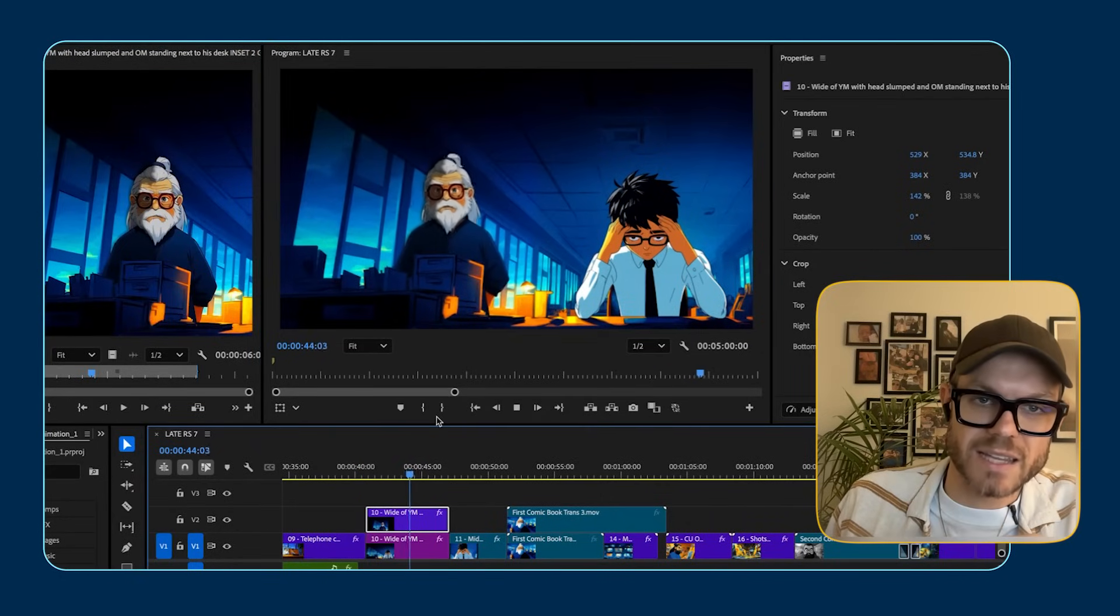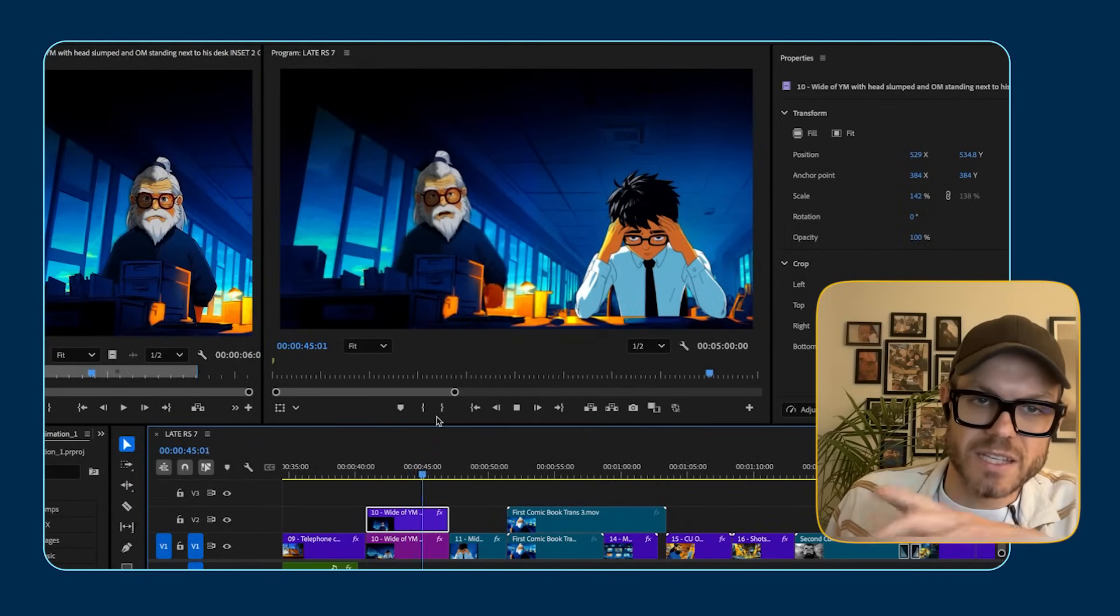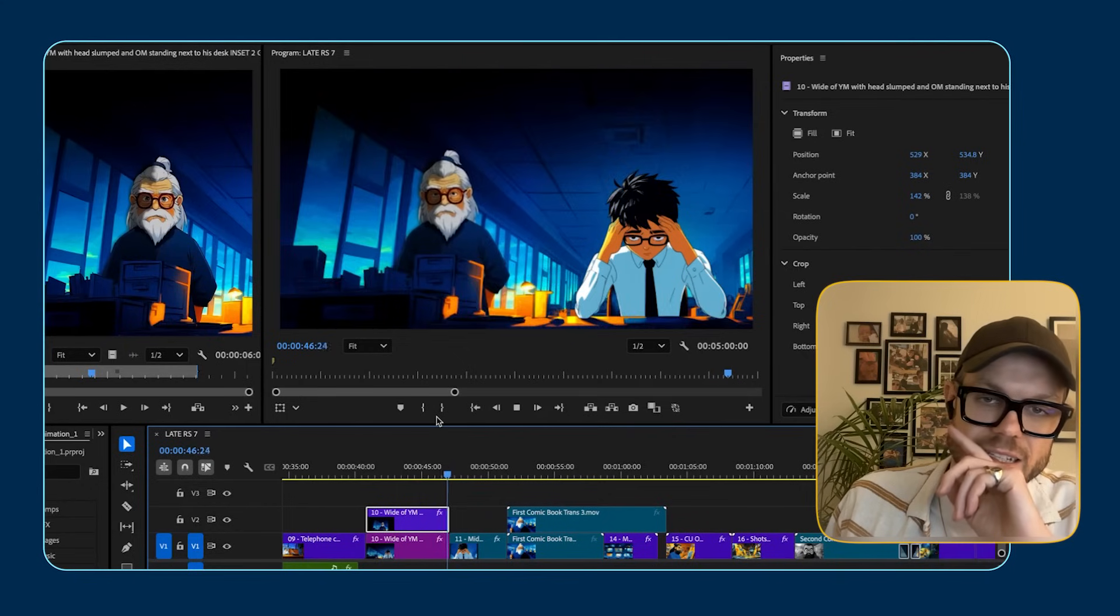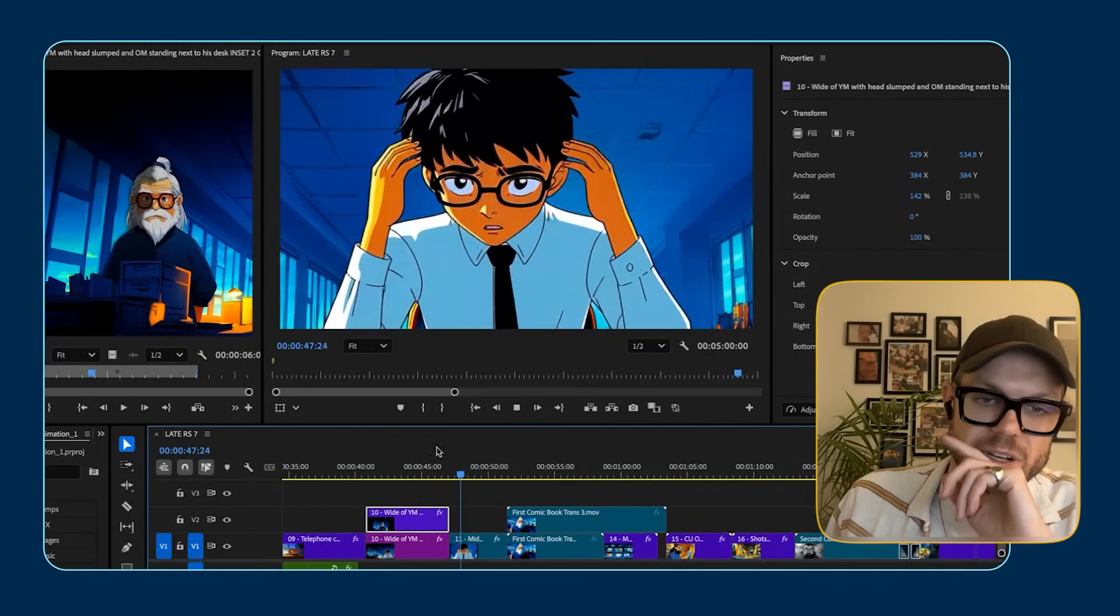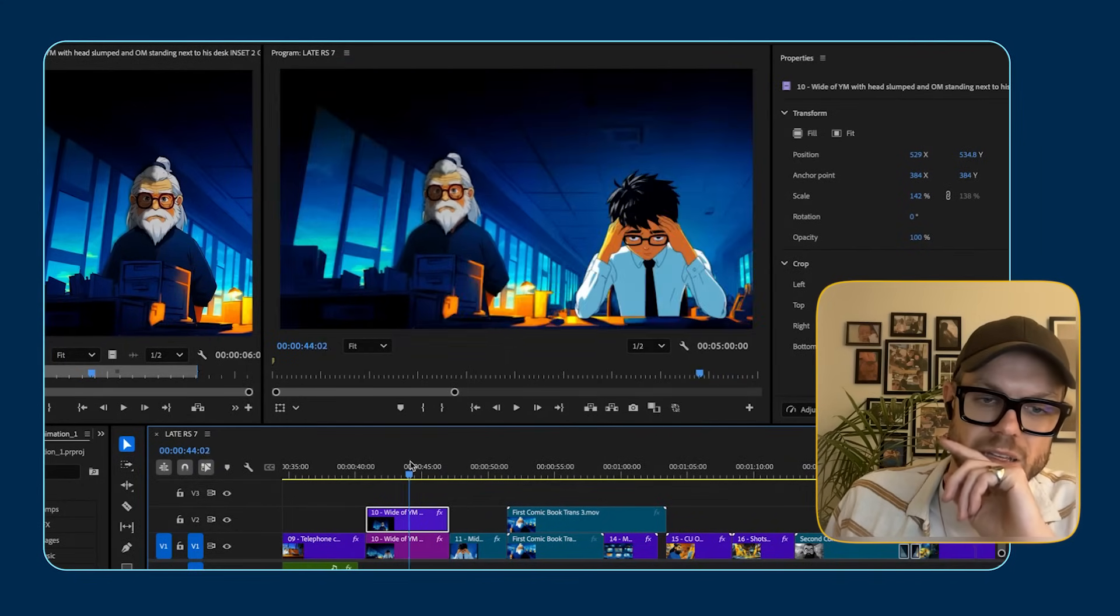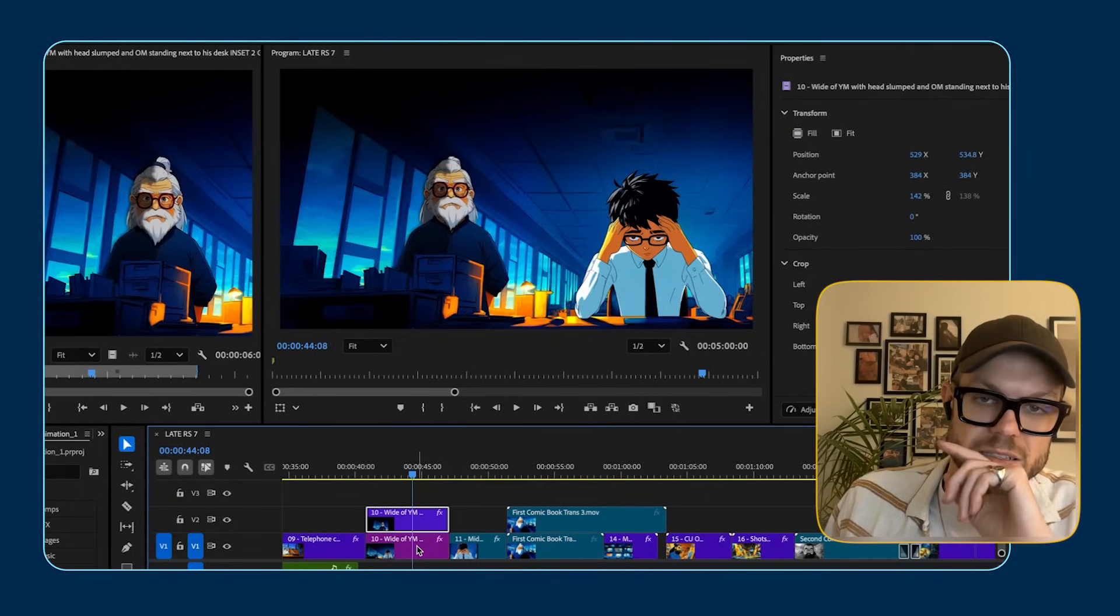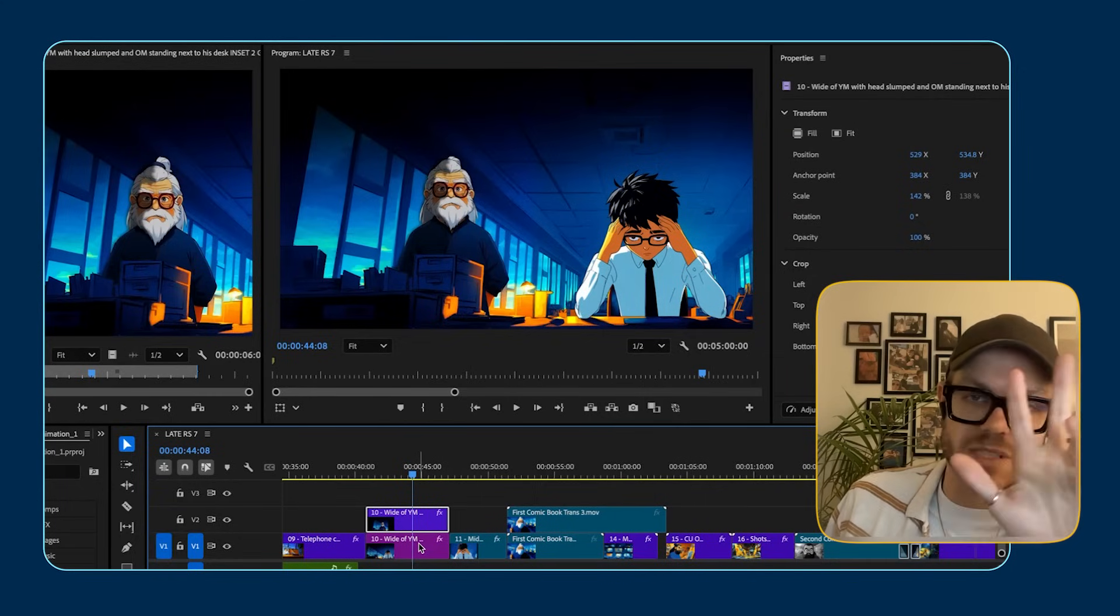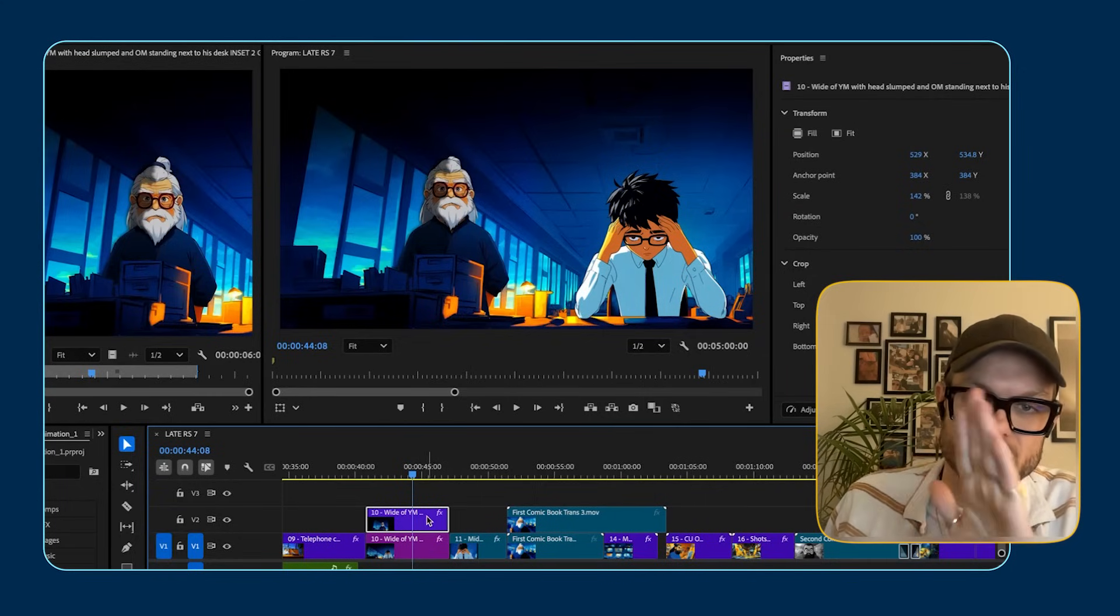So actually that guy on the right, the younger guy, that's just a static frame. I didn't want him to move at all. I couldn't get him to stay stationary while animating him. So I just kept it as a static frame.